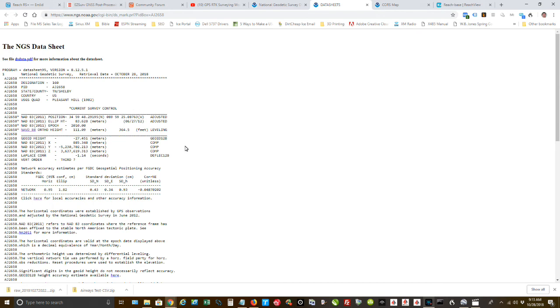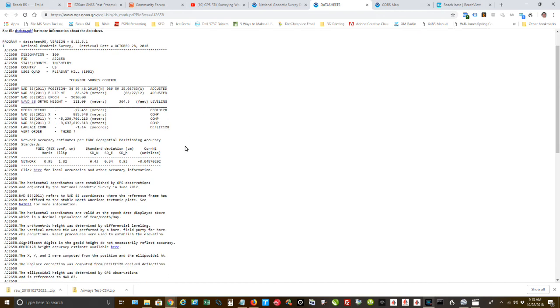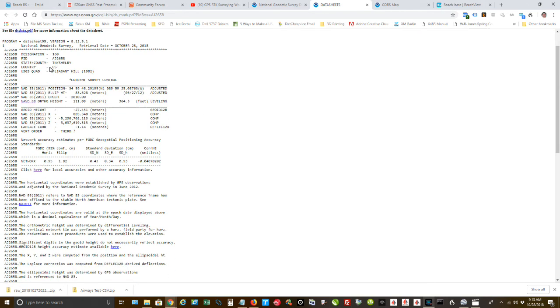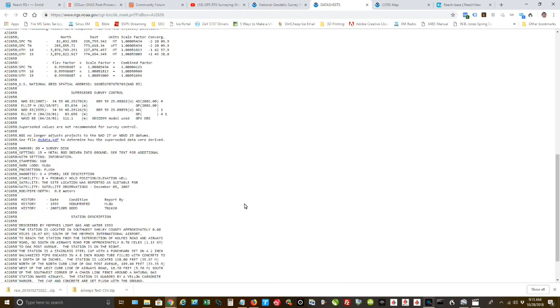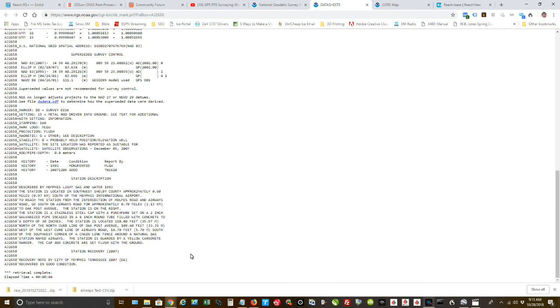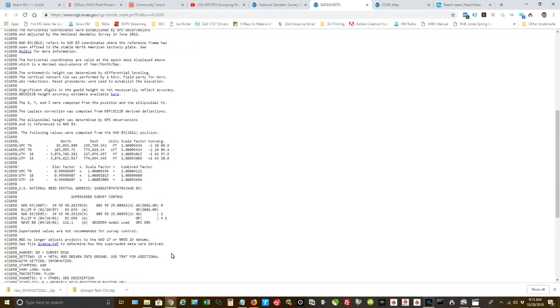So this tells you the information, again, the number that's stamped on the top of it, it was installed in 1982, and that tells you by who. I go down to the bottom, it's going to tell you the last time that it was reported to be recovered in good condition. So if it's usually within the last three to five years, it's safe that you can go out and find it.